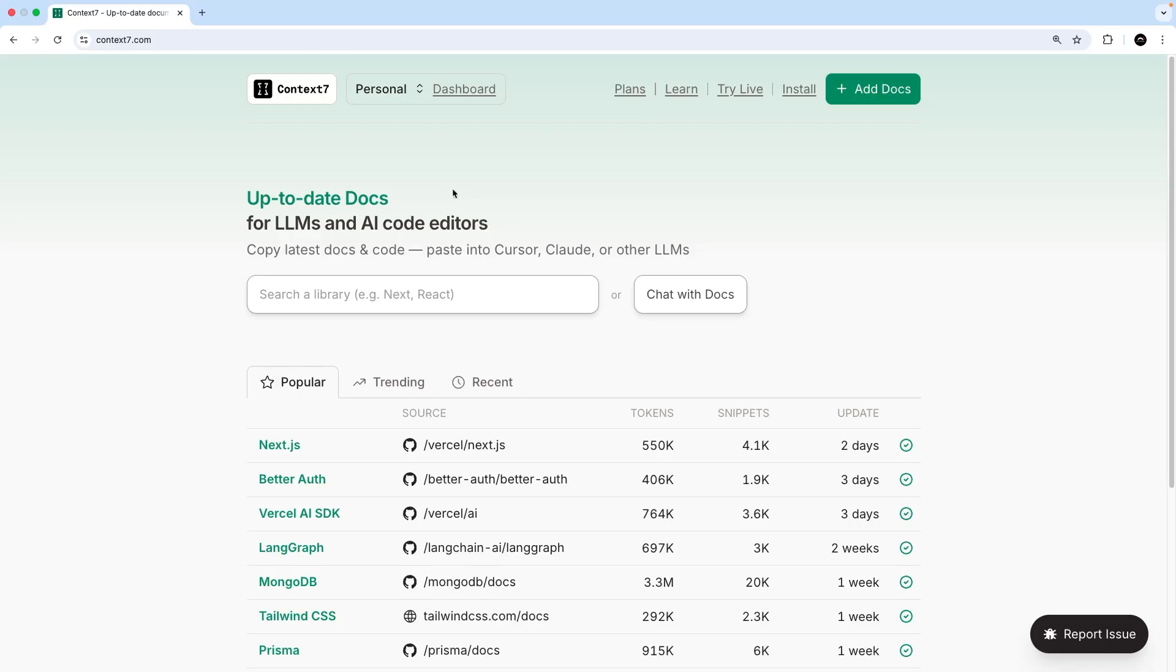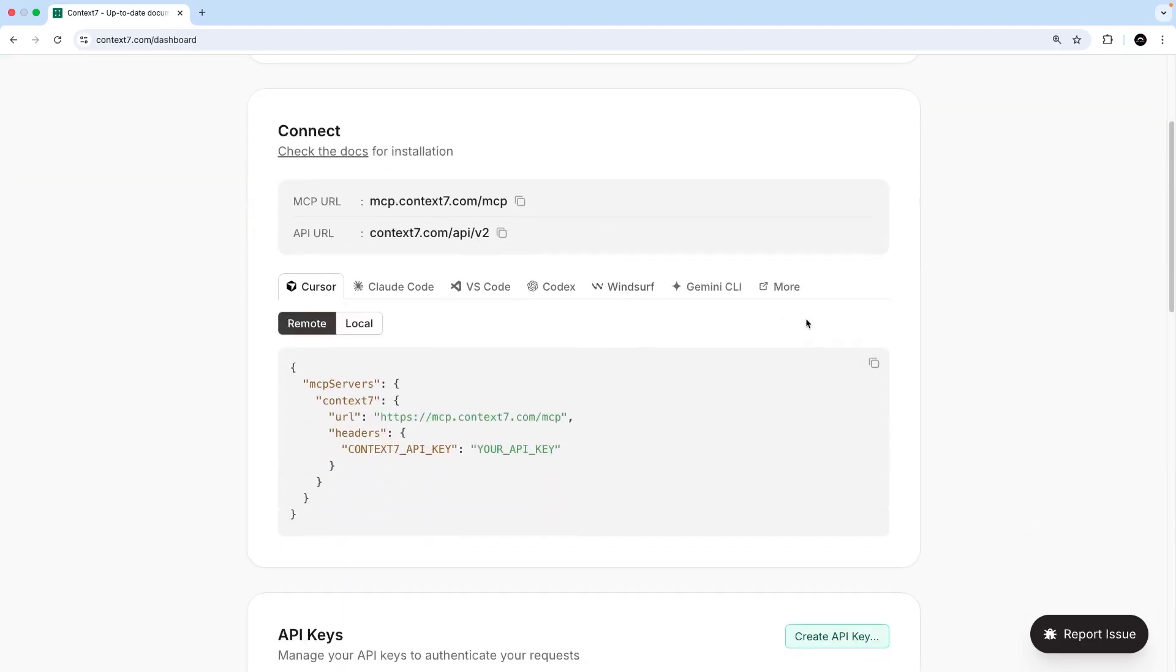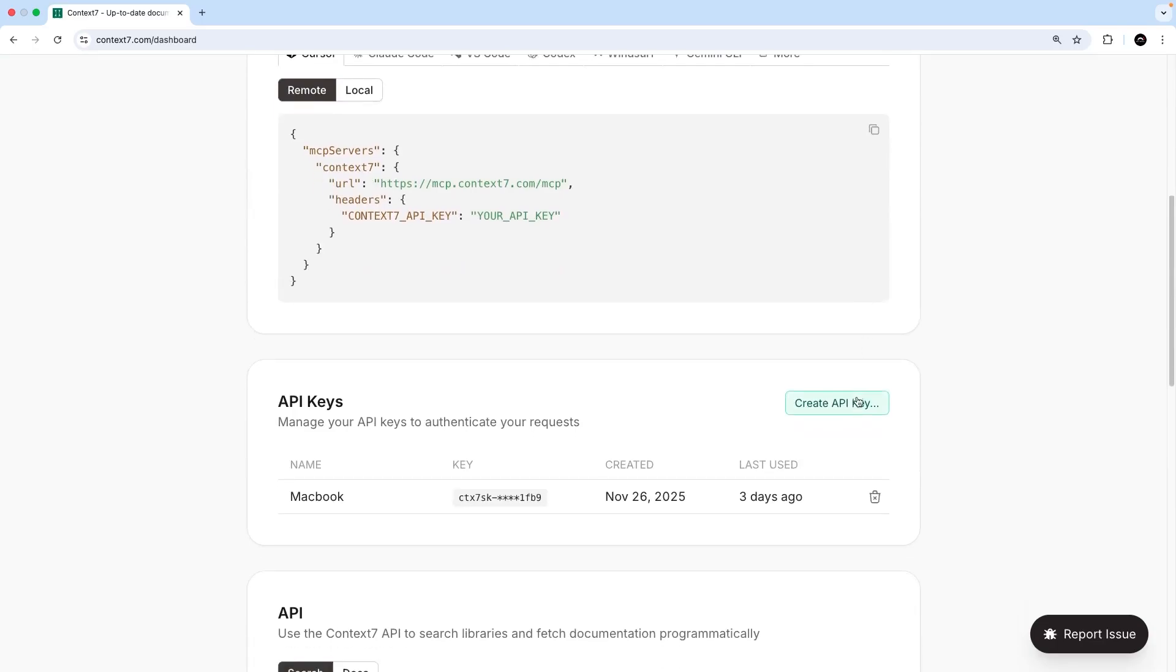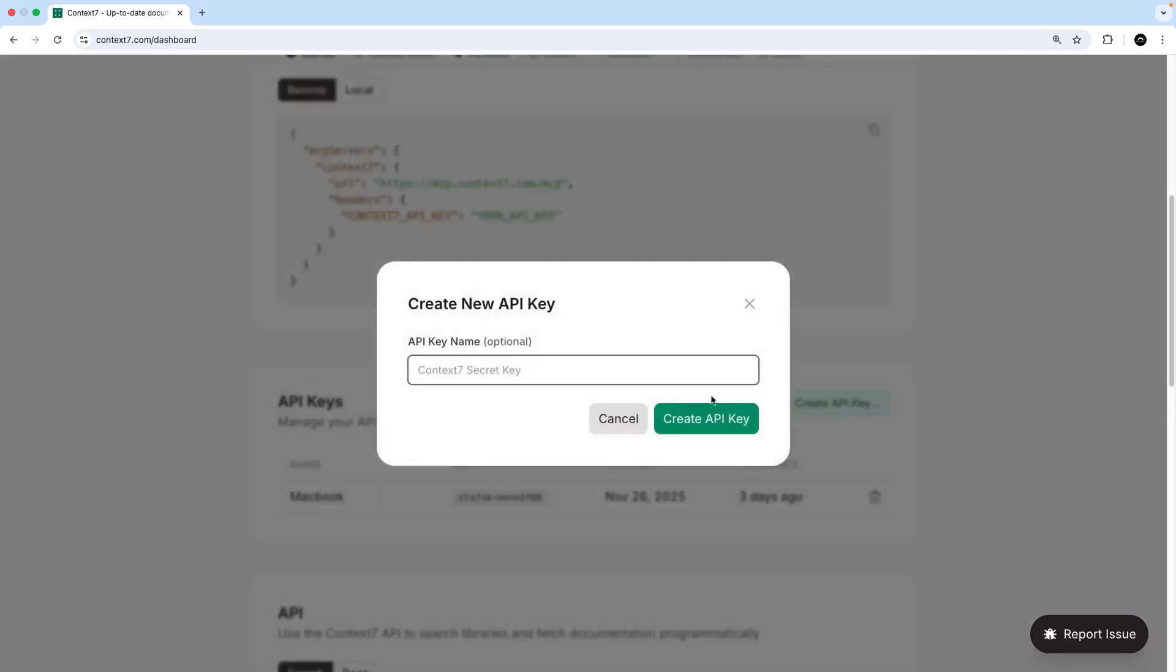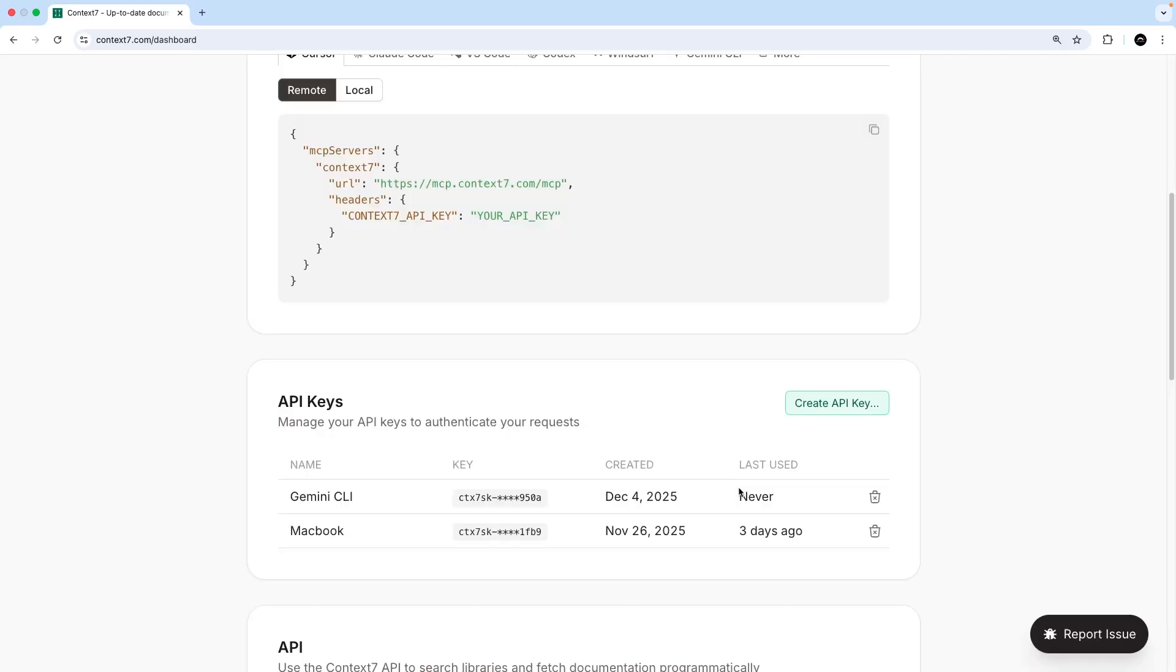So by using something like Context7 in our development workflow, we can be more confident in the code it produces being up-to-date and correct. Now, to use the Context7 MCP server, you'll need to sign up for a free account at context7.com and then generate a free API key. You can do that by coming to your dashboard and scrolling down until you see the Create API Key button. So just click on that, give your key a name, and then copy the key because you'll be needing that later on.